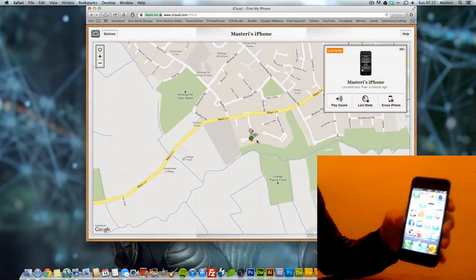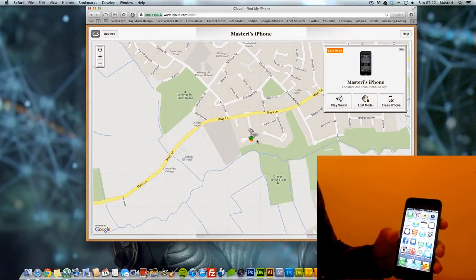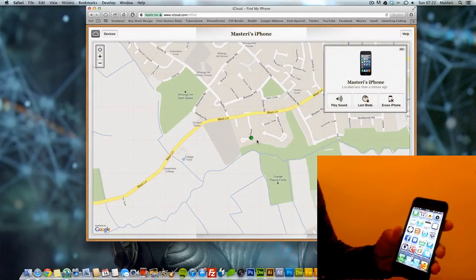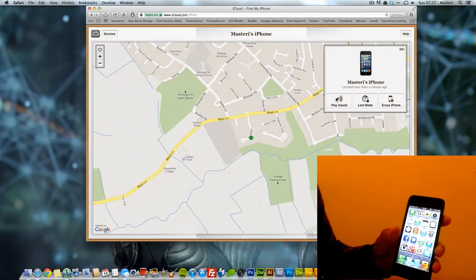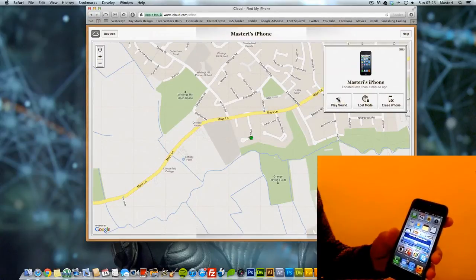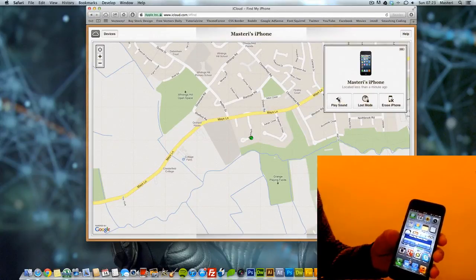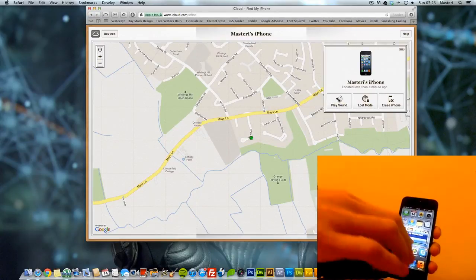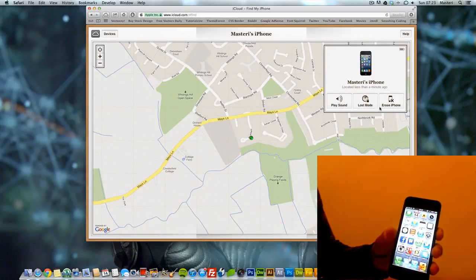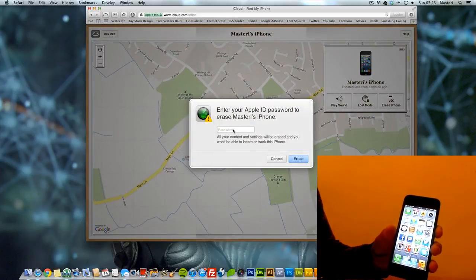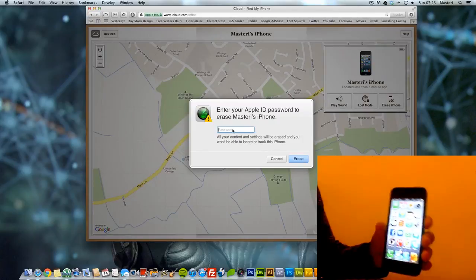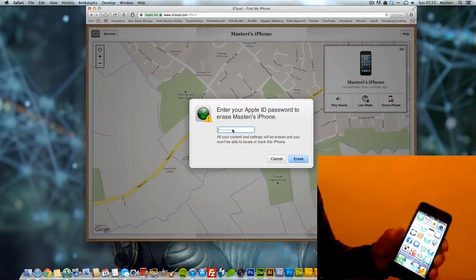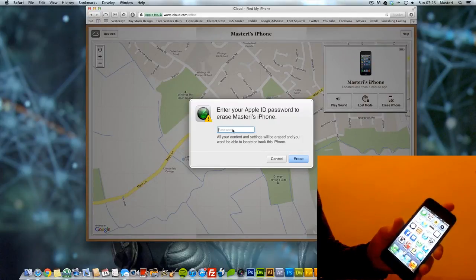So yeah, this is what Find My Phone is all about. You can say play sound if you want. You can say erase iPhone and this will completely erase the iPhone, everything you have on the iPhone. In this case, I don't want to do that.